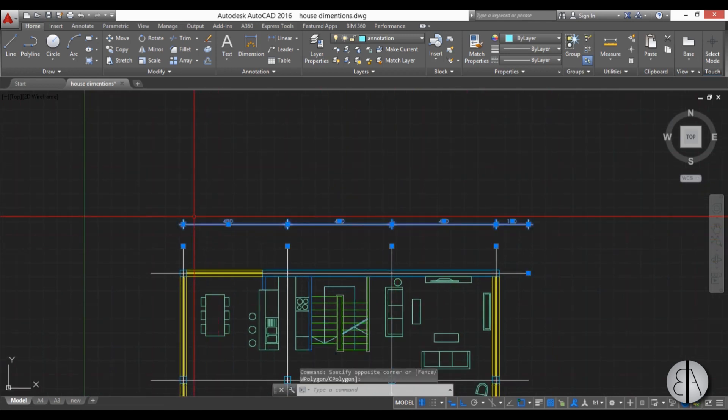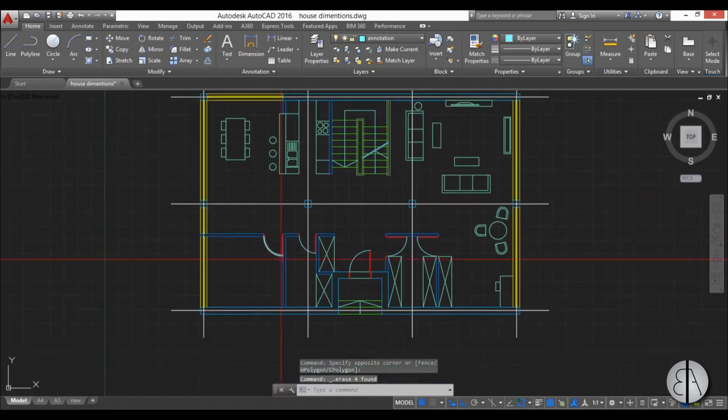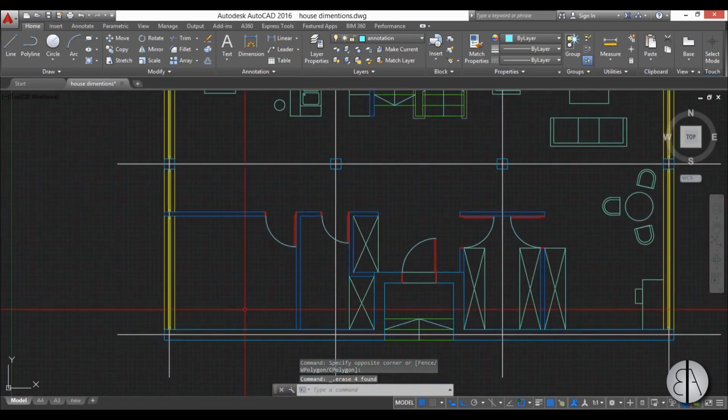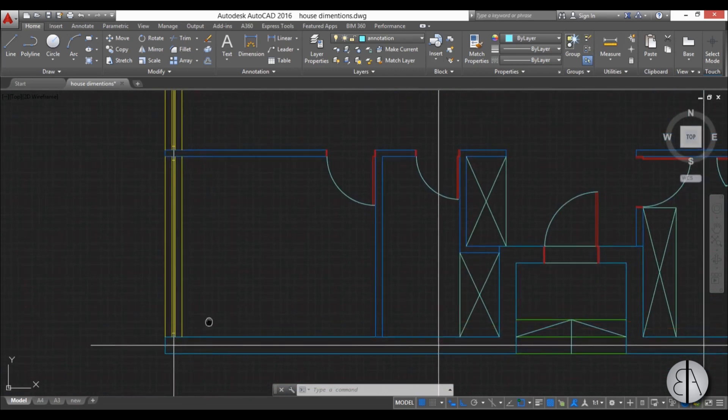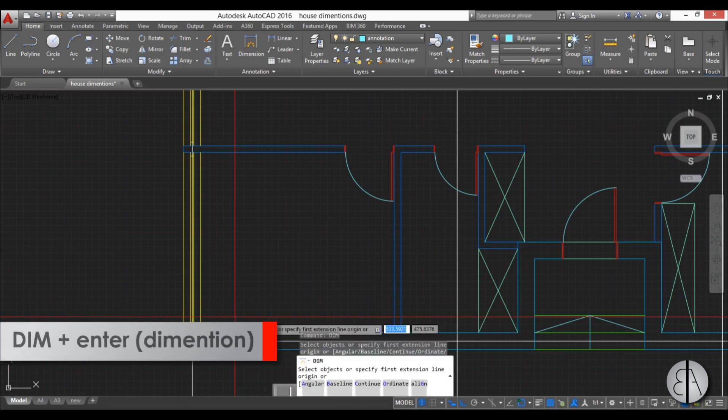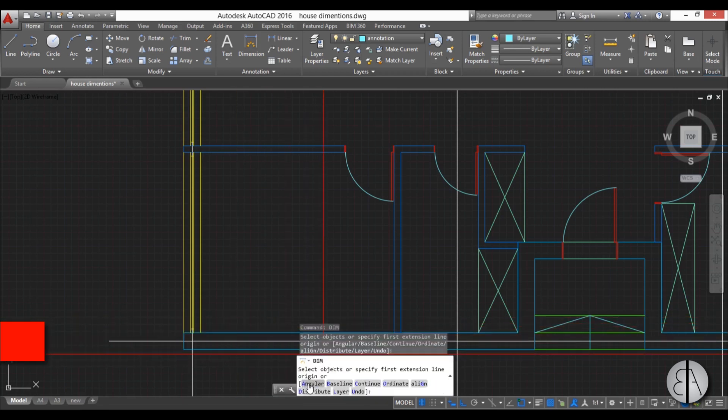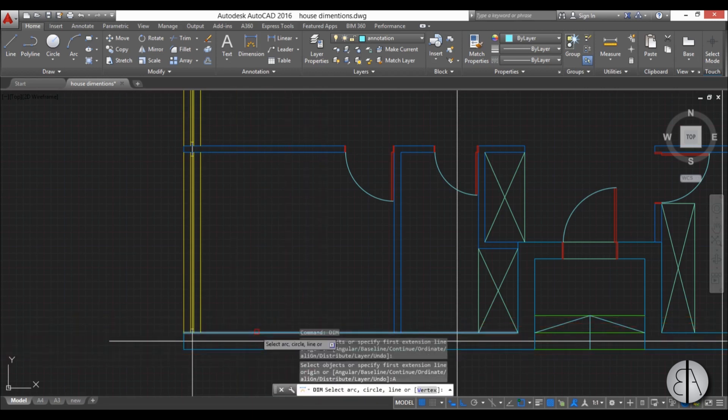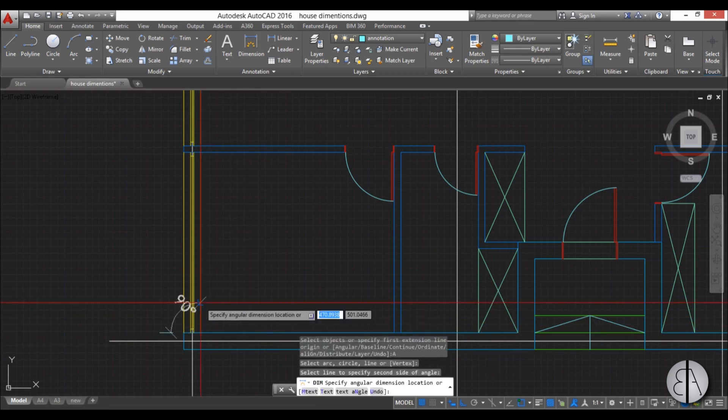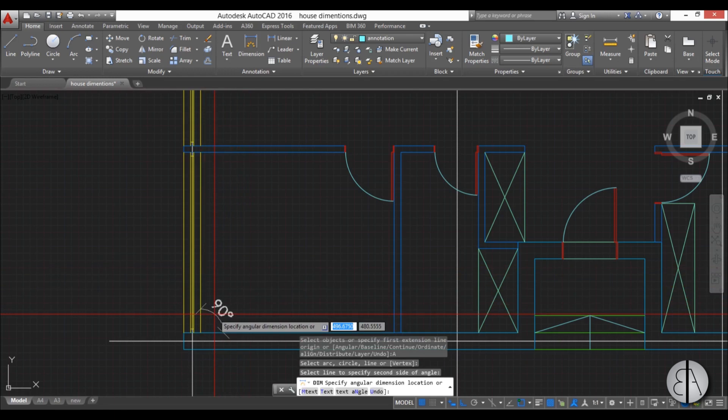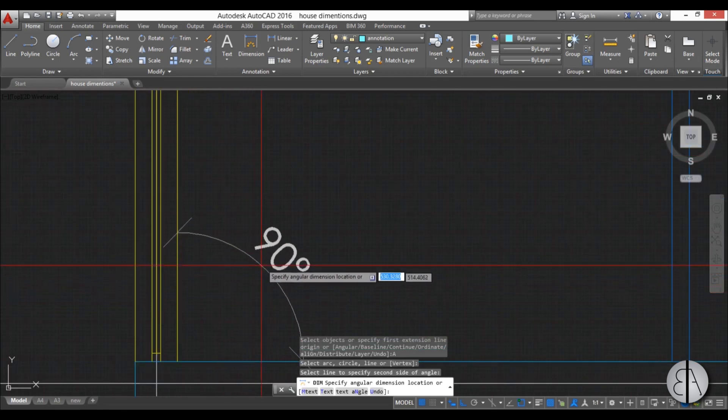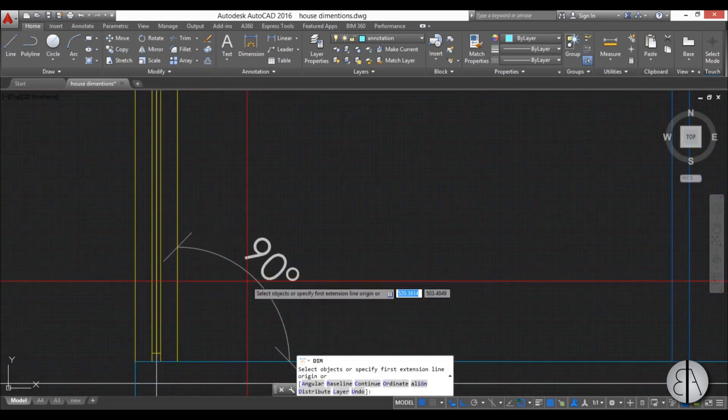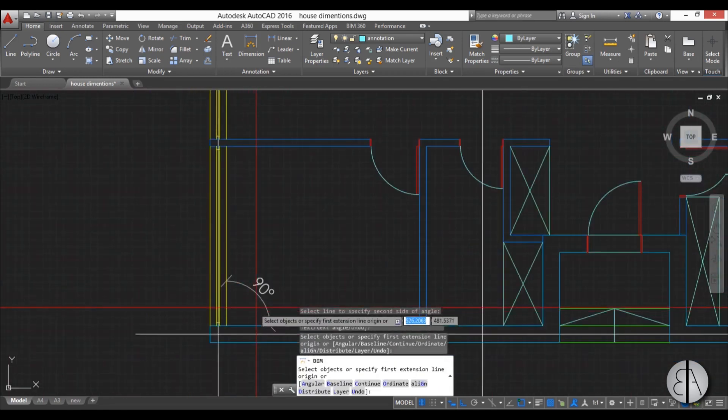I'll just delete this. Now when you have to dimension some kind of angle, for example, this is 90 degrees, but let's say we need to present this with a dimension. So I'm just going to start a dim command. I'm going to find here angular and I'm just going to select this line and this line. And now I can pull out and make sure to place to see how large this arc will be. And now we have an angular dimension.